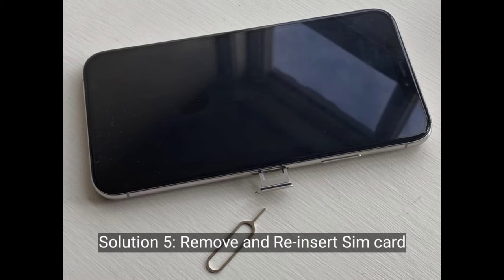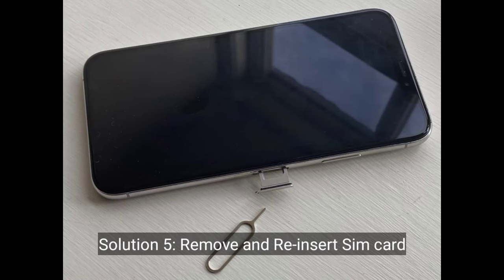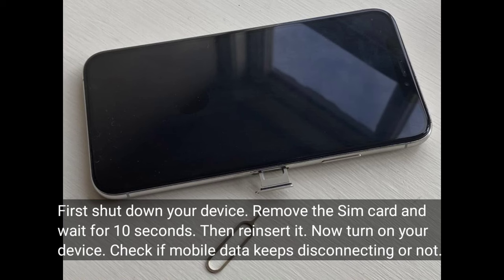Solution 5 is remove and reinsert the SIM card. First, shut down your device, remove the SIM card and wait for 10 seconds, then reinsert it. Now turn on your device and check if mobile data keeps disconnecting or not.